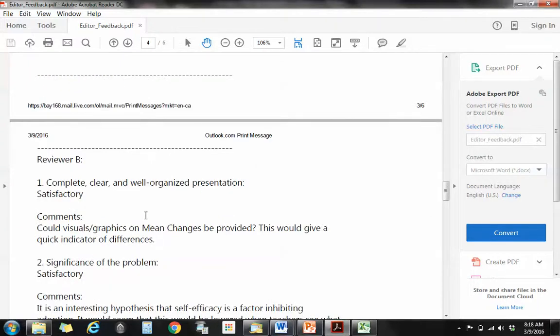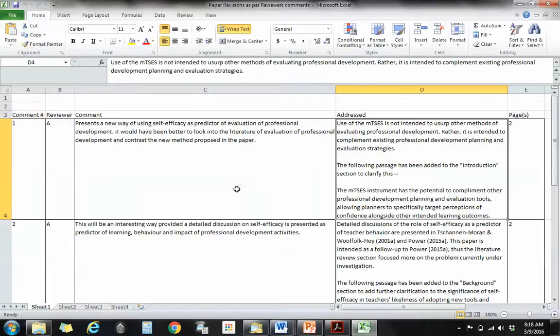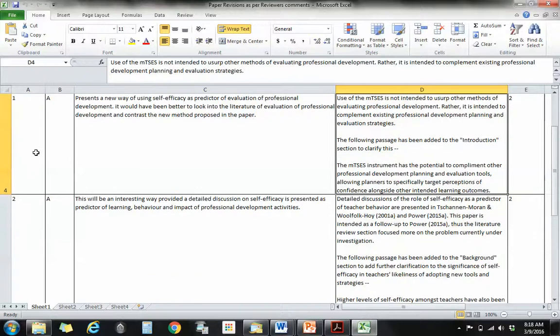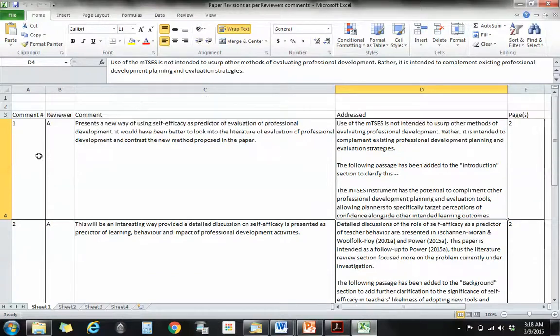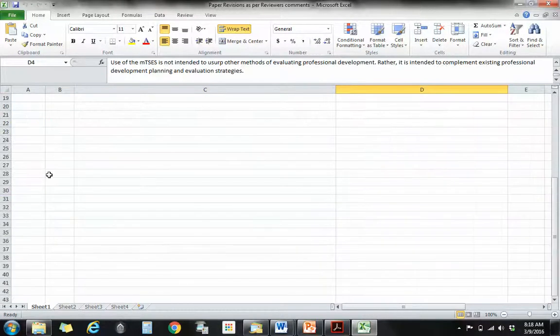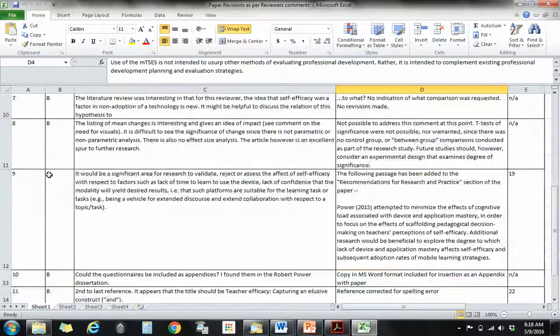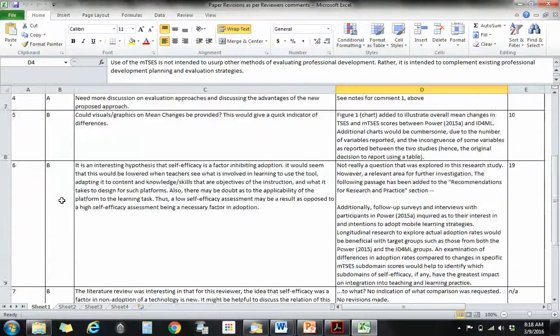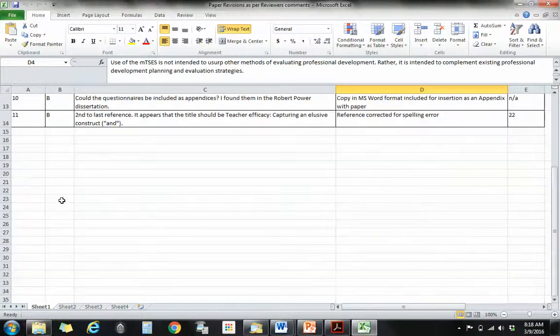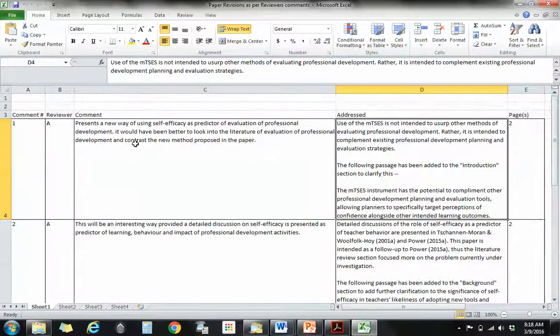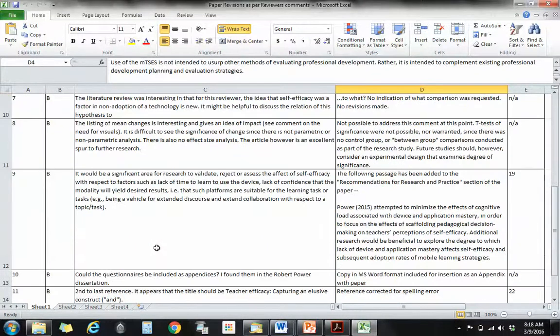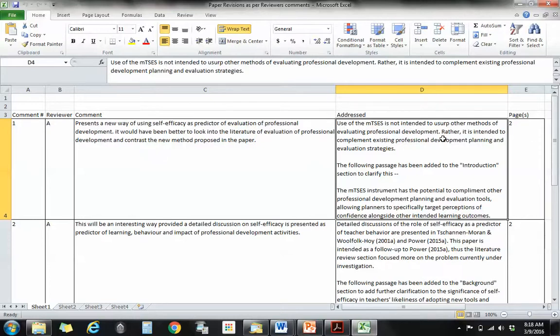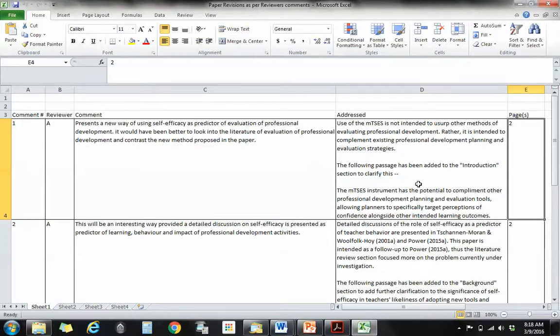So the way that I normally handle this is I create a spreadsheet like this and I take all of the comments from reviewer A and put them in. I give them a number, comment one, comment two, comment three, and I indicate which reviewer made the comment. And then I actually copy paste the actual comment itself in.